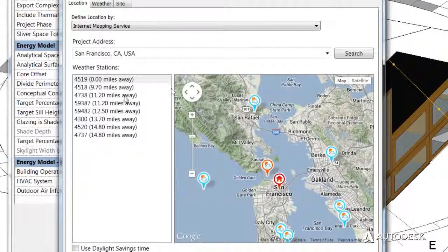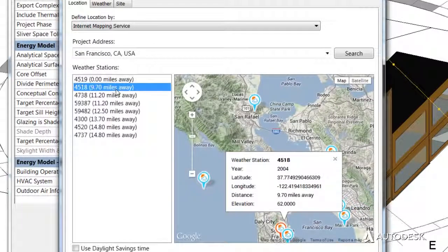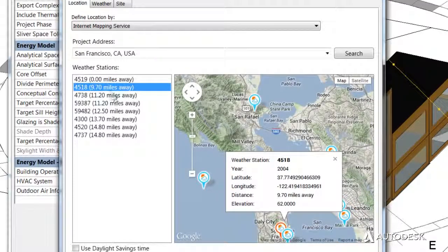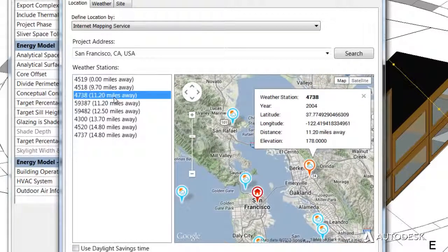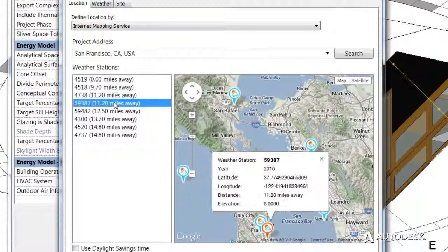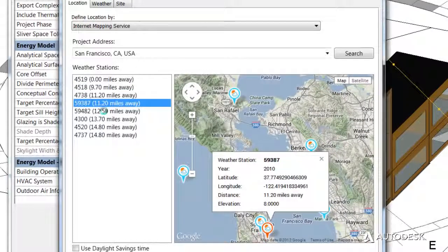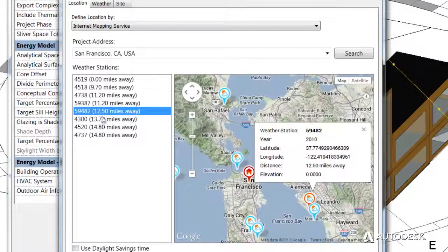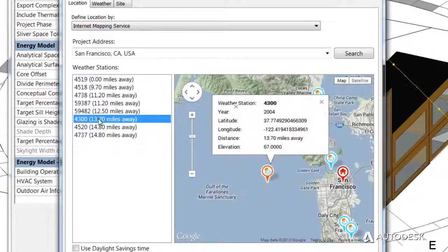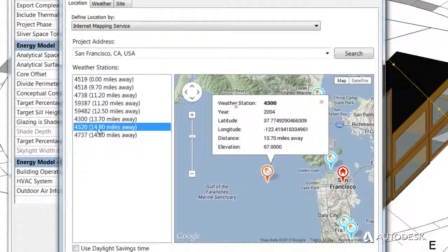Energy Analysis for Revit uses a cloud-based global climate database that contains more than 1.5 million weather datasets for accurate location-based analysis.